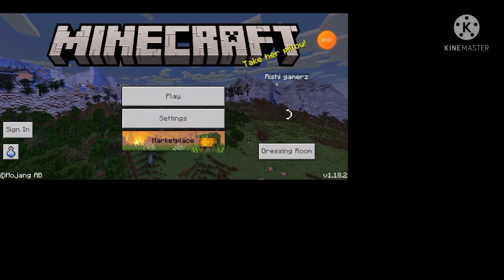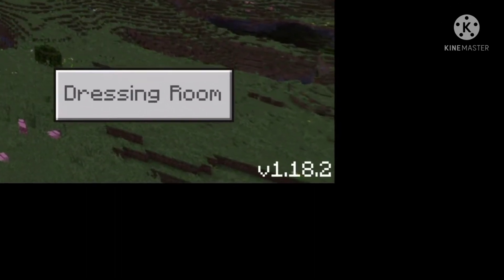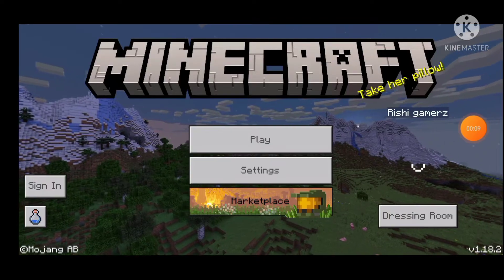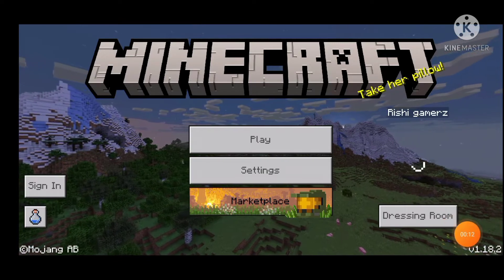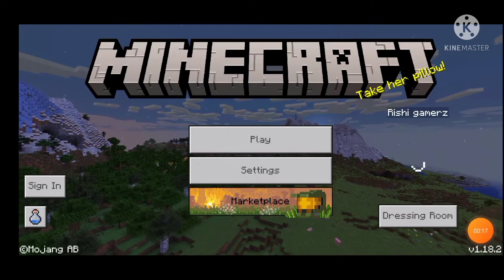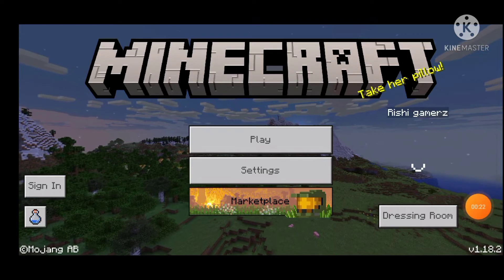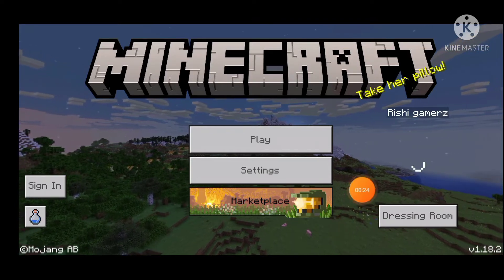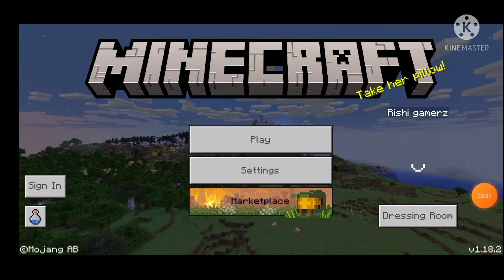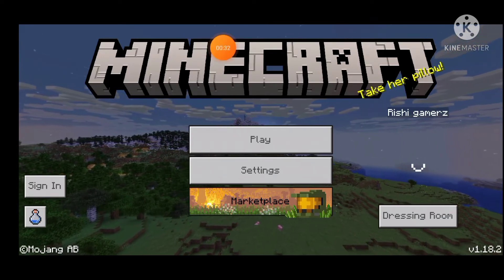Guys, we will give you a link in Minecraft. Version 1.18.2 will be released. Here is 1.18.2 — there is a small screen and a large screen, and I have seen it. I am doing it and I will give a video. I have a version of 1.18.2. If you want to play, watch the video.